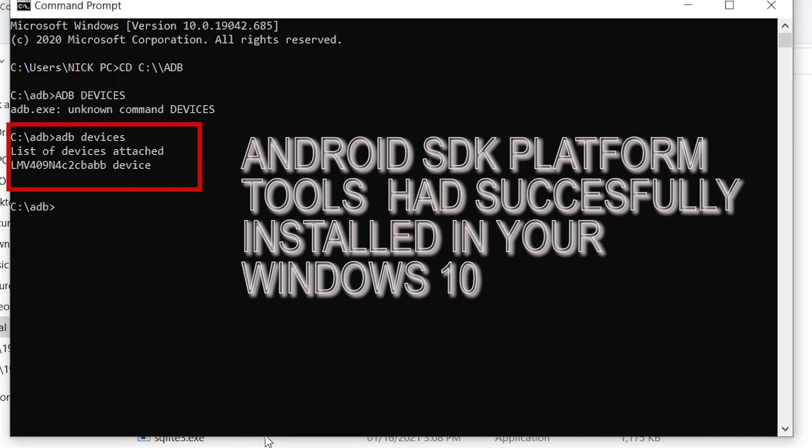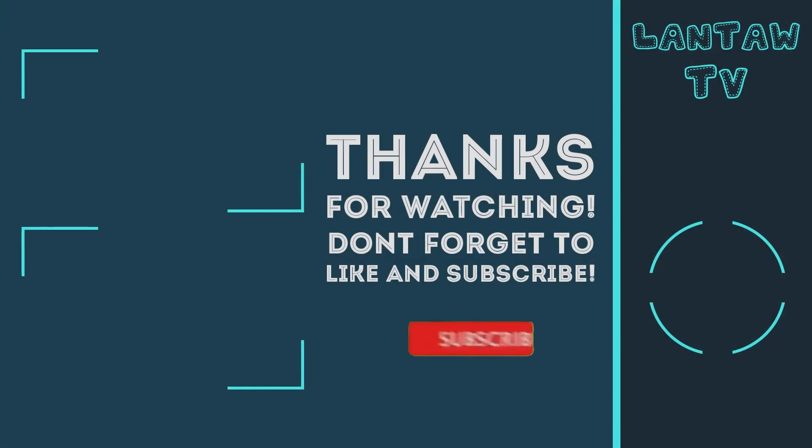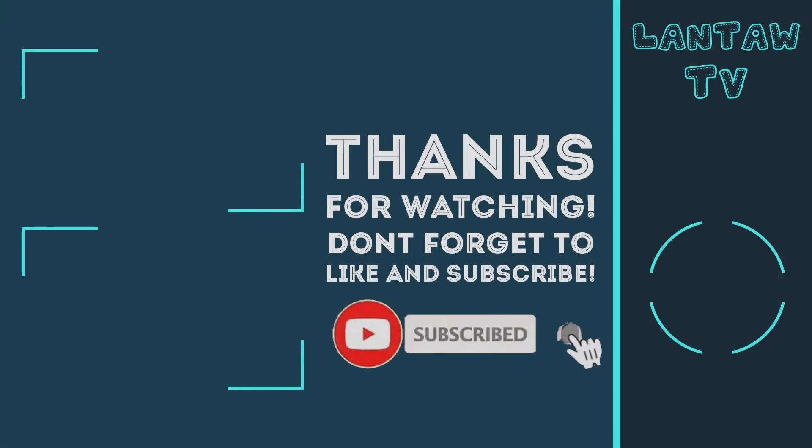Android SDK platform tools have successfully installed on your Windows 10. Thank you for watching. Subscribe to our channel for more Android tips and tricks.